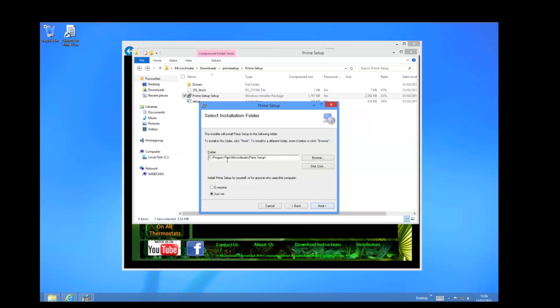you then have the option to choose where it will be installed on your computer system. I am going to leave this as the default which is in your program files in a folder called Microclimate and then Prime setup. So I will select next.